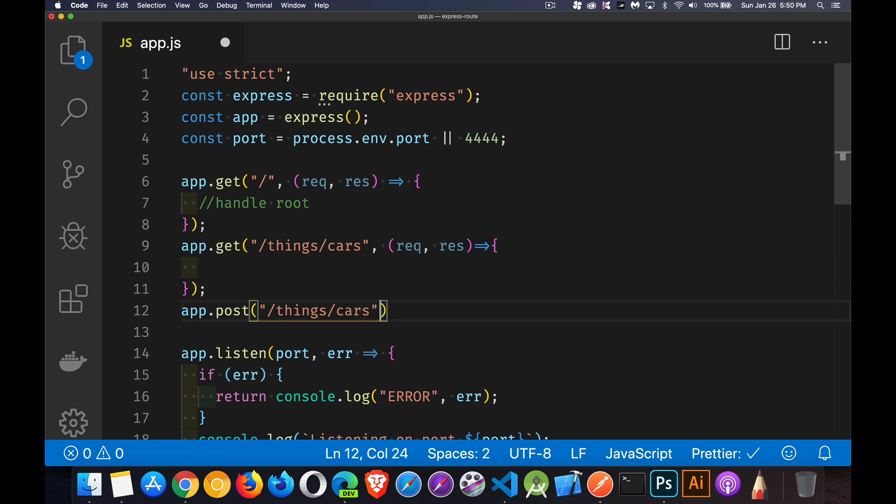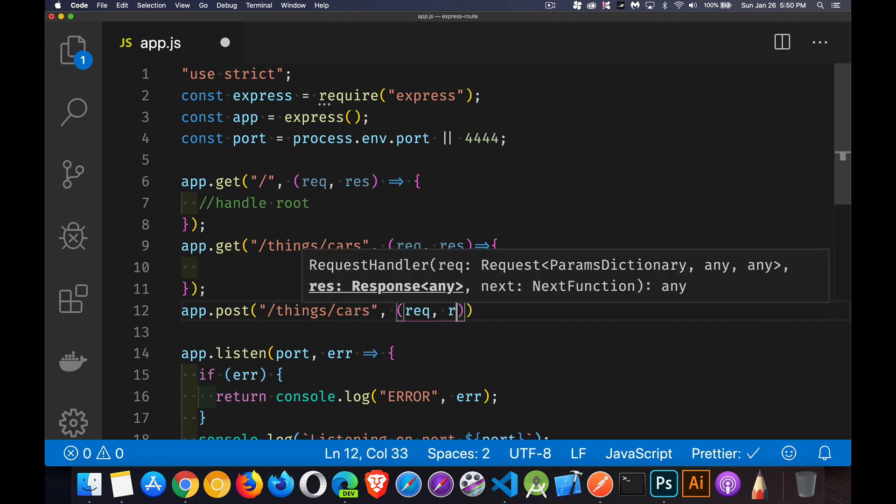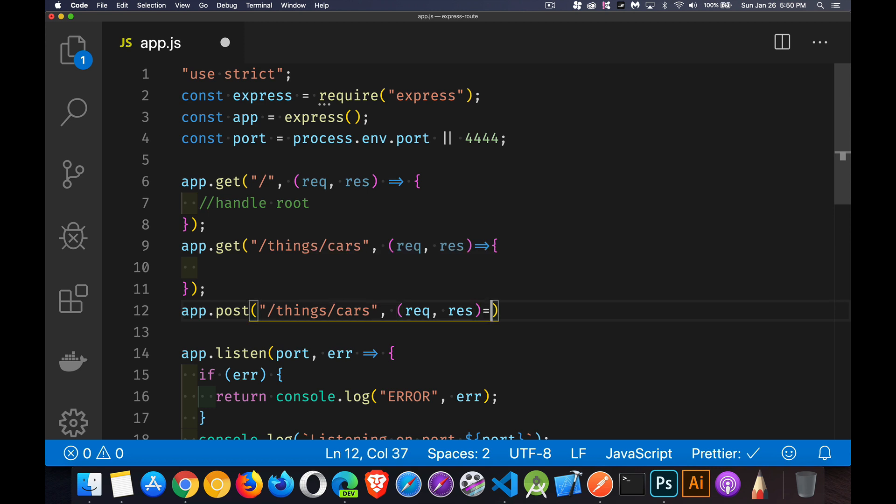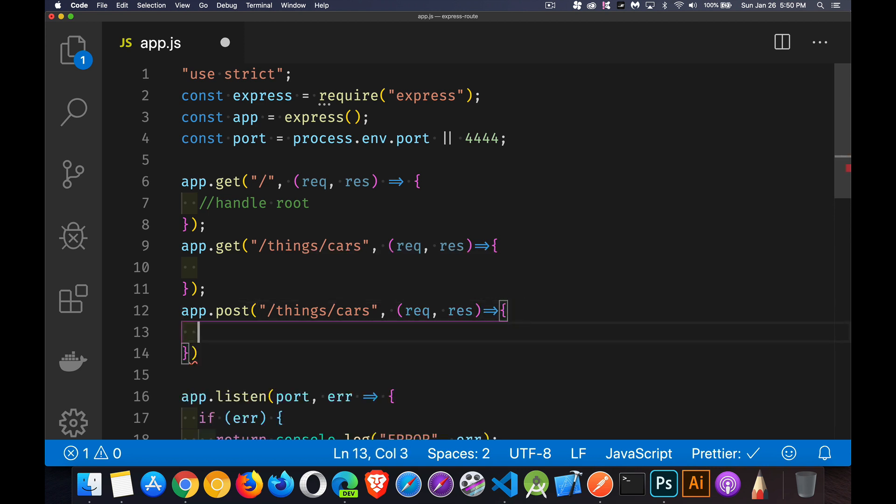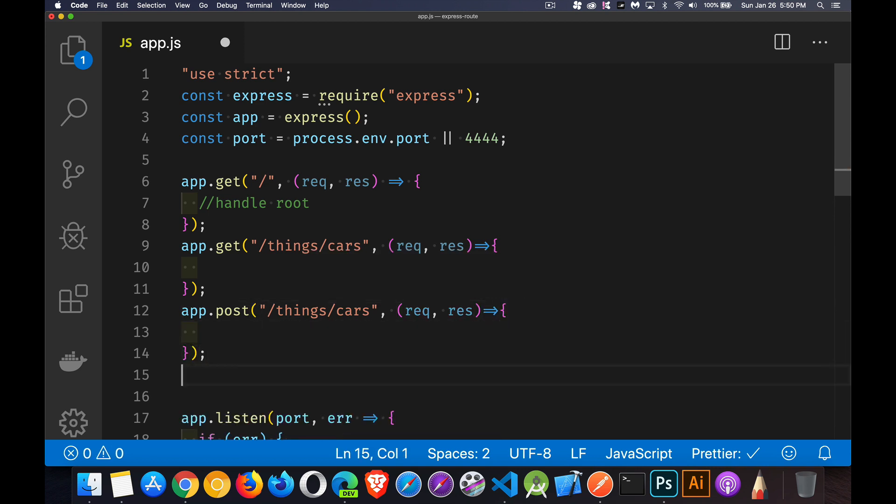So things slash cars. And again, we'll add our function that's going to handle that. Still not a big deal. But now I realize, what if somebody's passing in an ID here and I want to do a put or a delete?